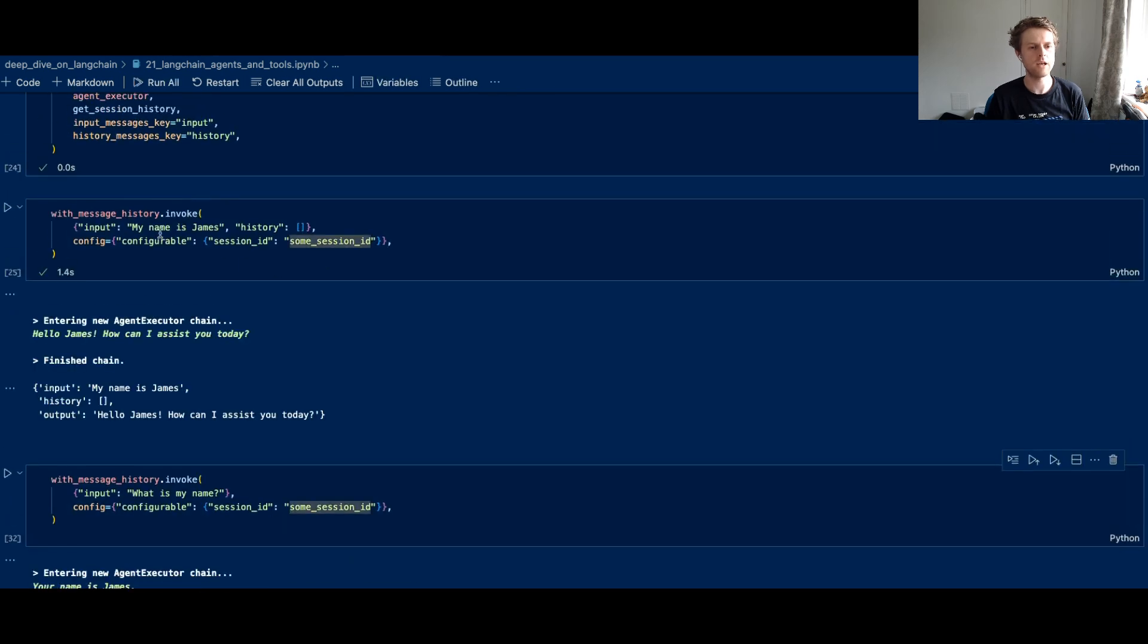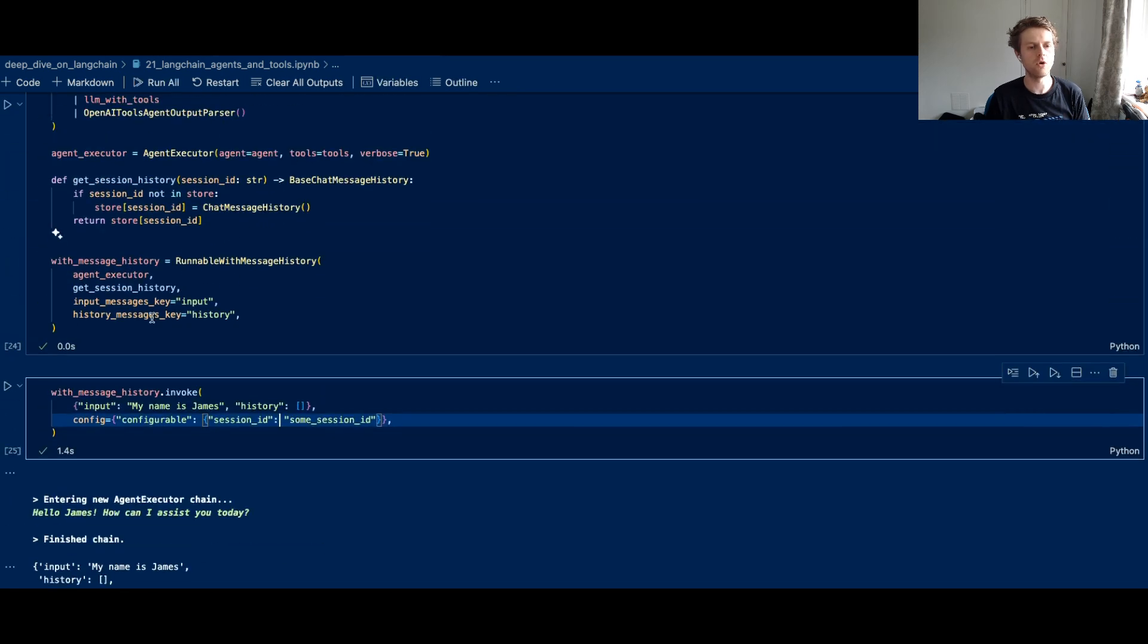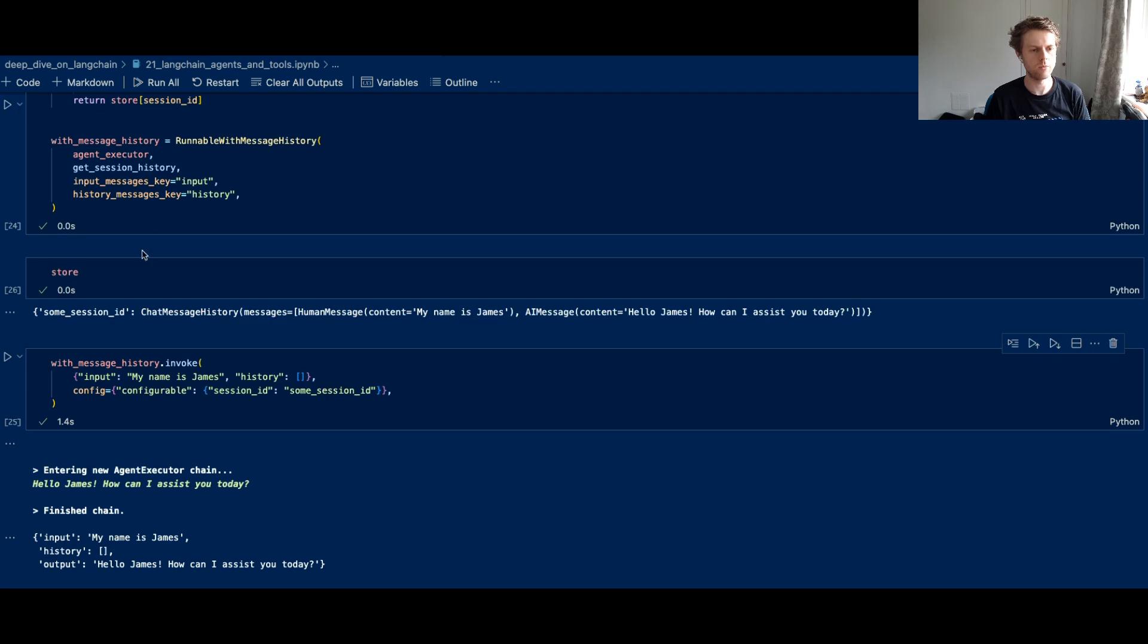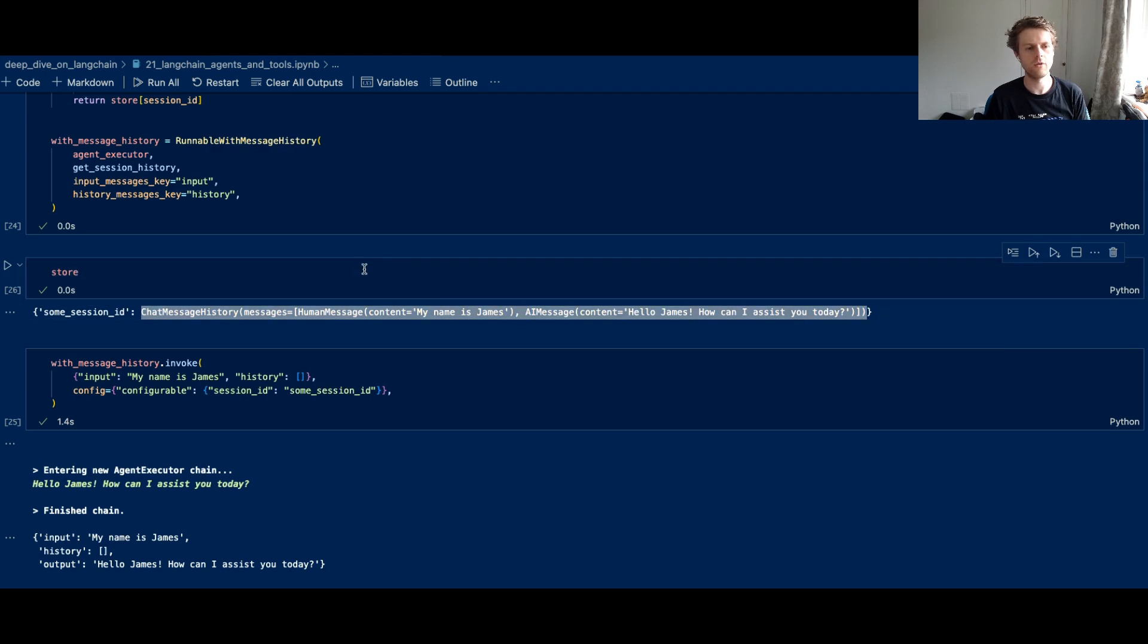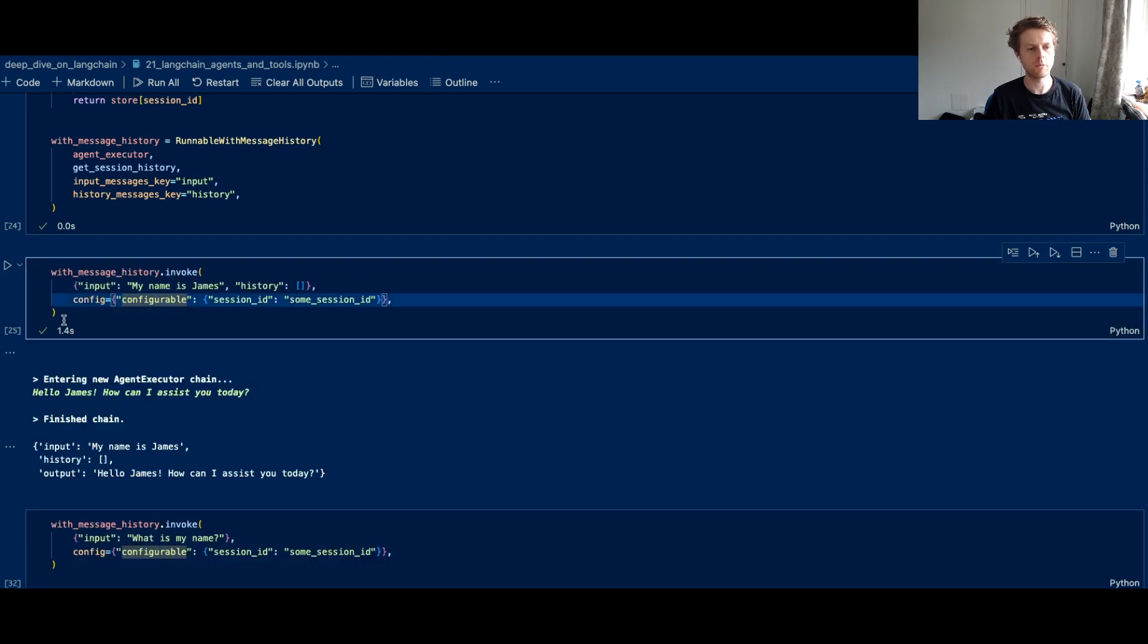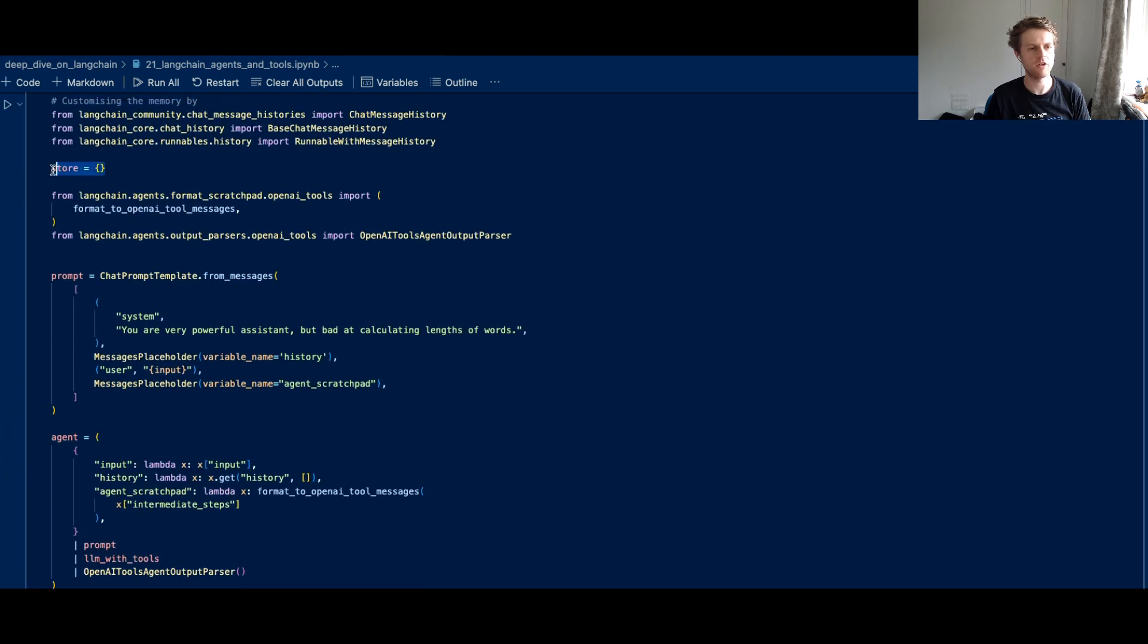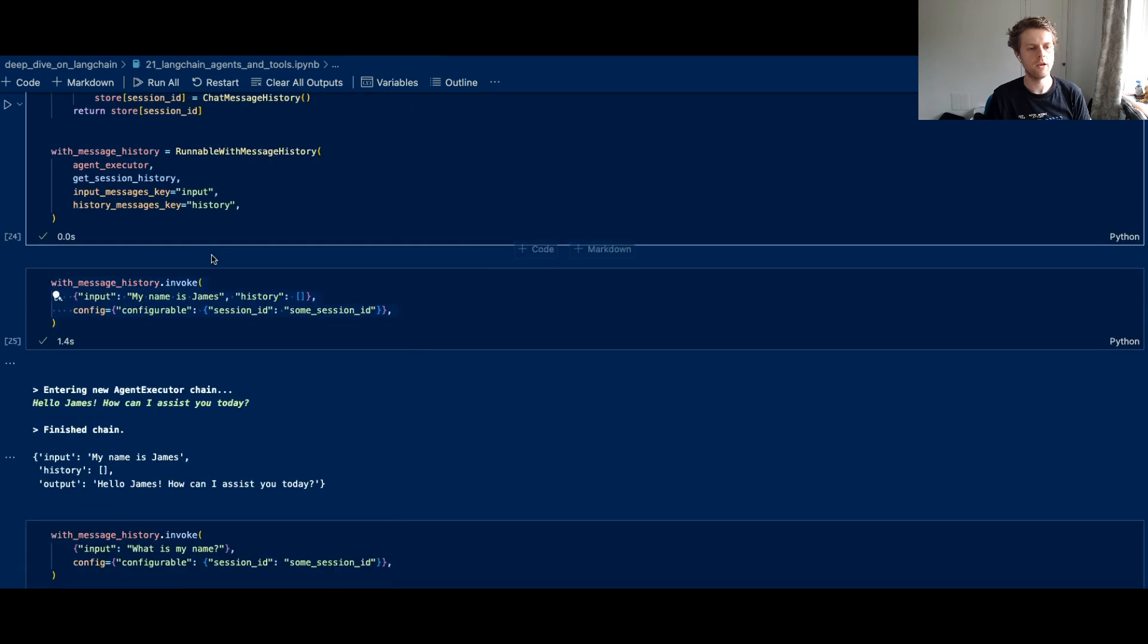And what's happening now is the store, if we have a look at it, is actually going to start to be populated with a session ID which has a chat message history attached to it. So this is an in-memory way of doing configurable chat message histories, which is being associated with this specific Python dictionary, this store.